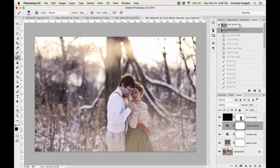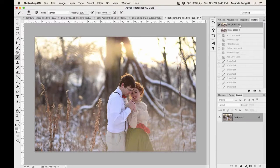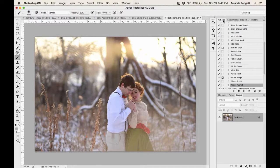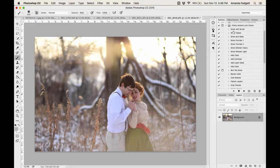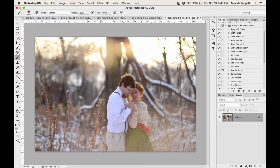Now I'll go back to the actions and try 'Snow with Brush.' But before we do that, you need to install the brushes. Installing brushes doesn't work the same way as actions — for example, Lightroom brushes don't install the same way. So with your brushes, make sure your Brush tool is active — you can hit B on your keyboard to activate it.